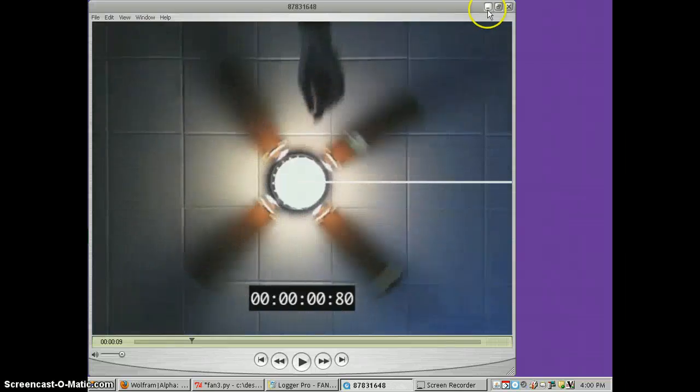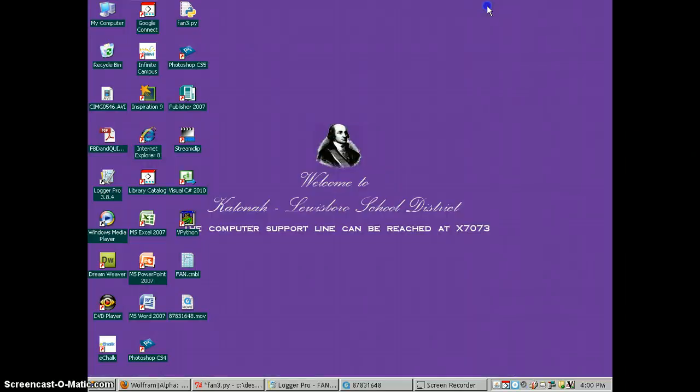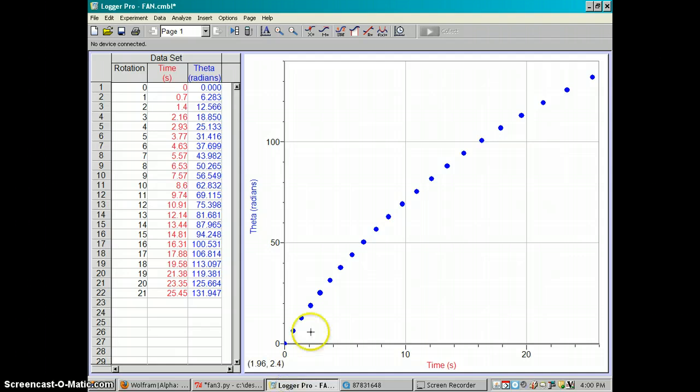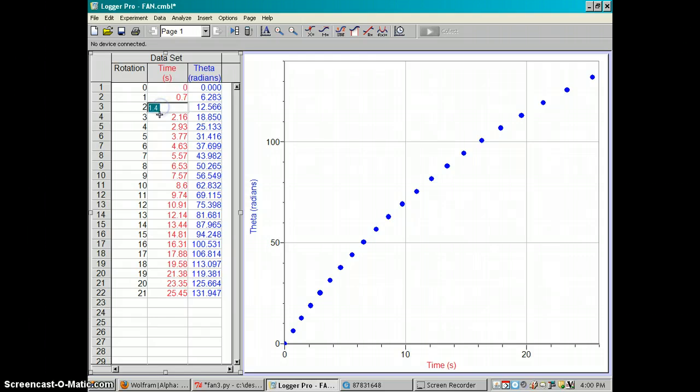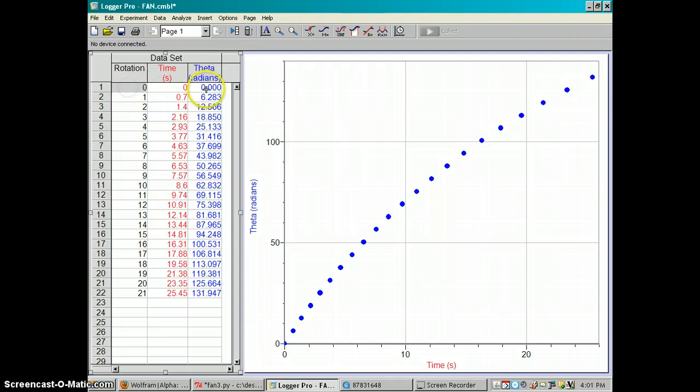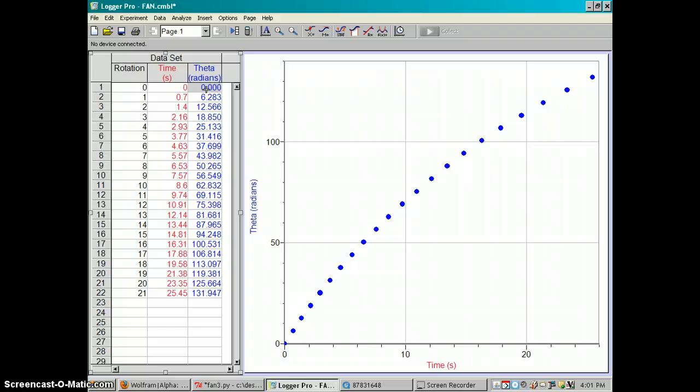Then I went to Logger Pro and plotted the rotation number and the time that it took, the time elapsed to get to each rotation number. And then I multiplied the rotations by two pi to get radians for the angular displacement of the fan blade.